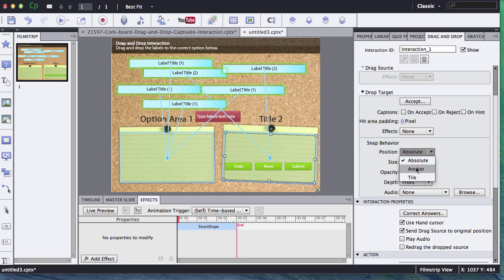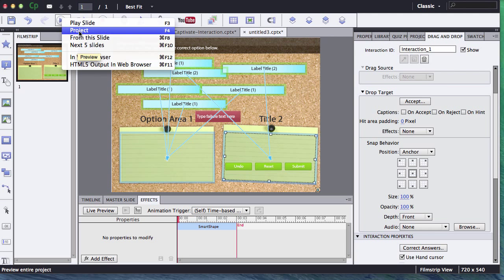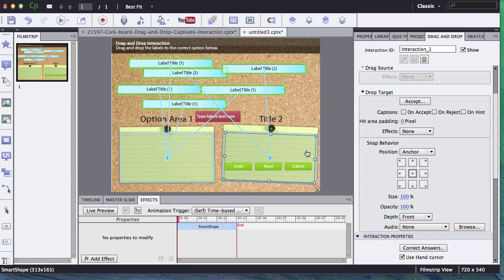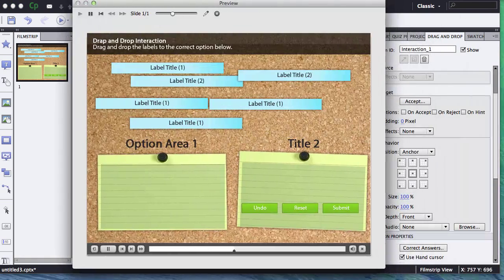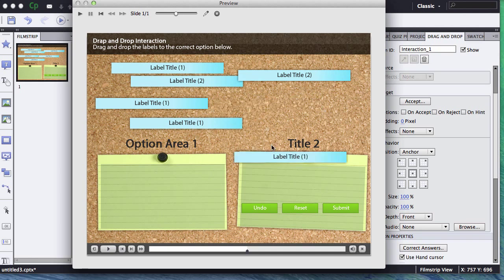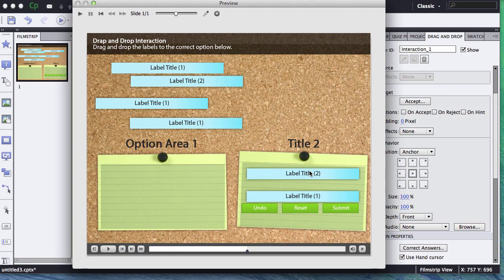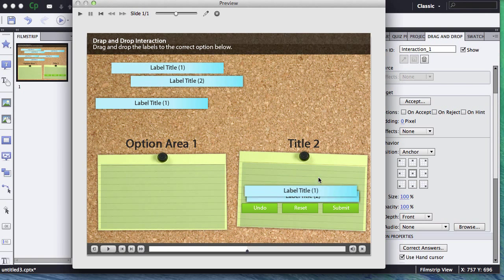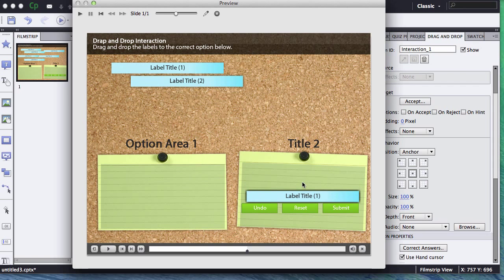If we do anchor and we set our anchor to the center point, it's going to do just that. It's going to anchor it to the center of that target zone. No matter where I drop it, it's always going to go right to the center and they're going to stack on top of each other just like that.